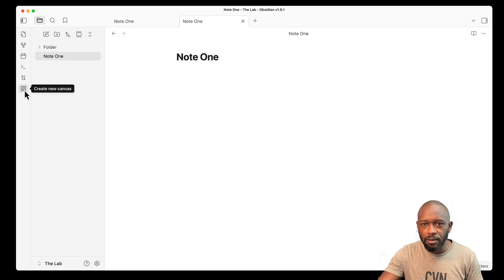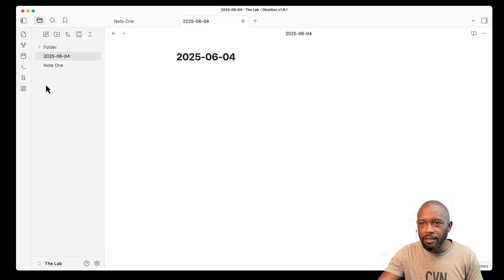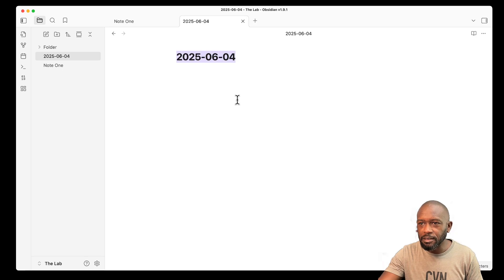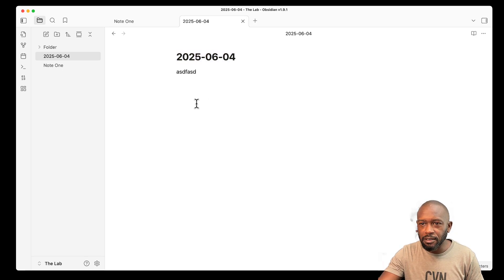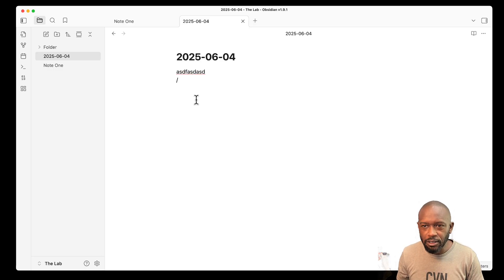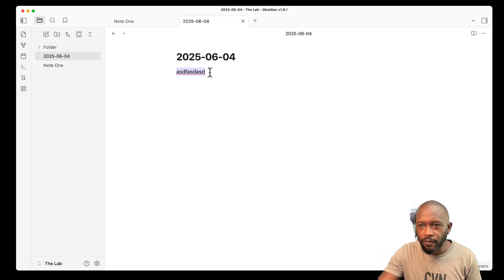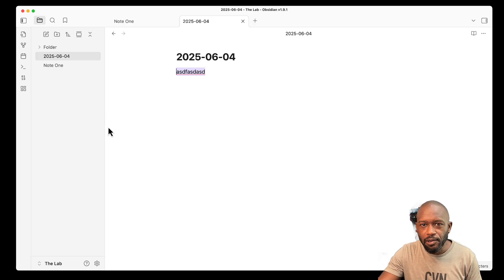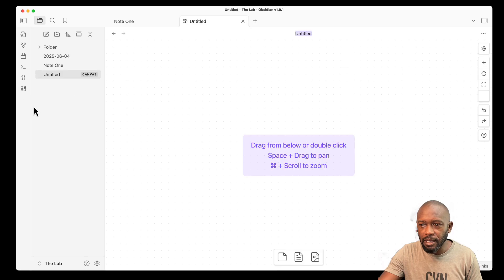One of the things that we have over here, I can create a daily note that automatically populates the actual date, and then I can just start journaling in here. Does the slash command work? No slash command. No formatting menu.